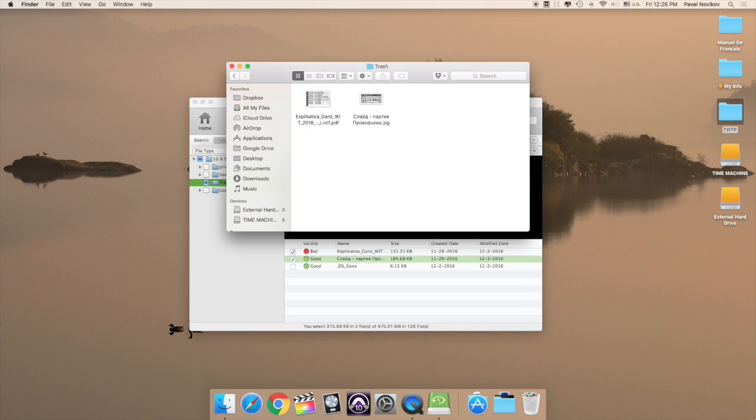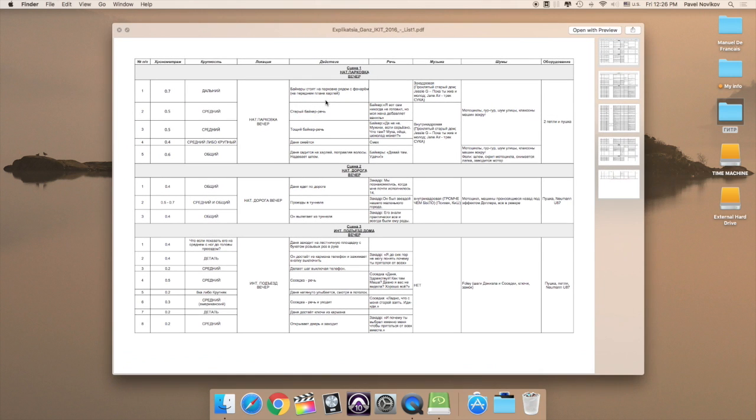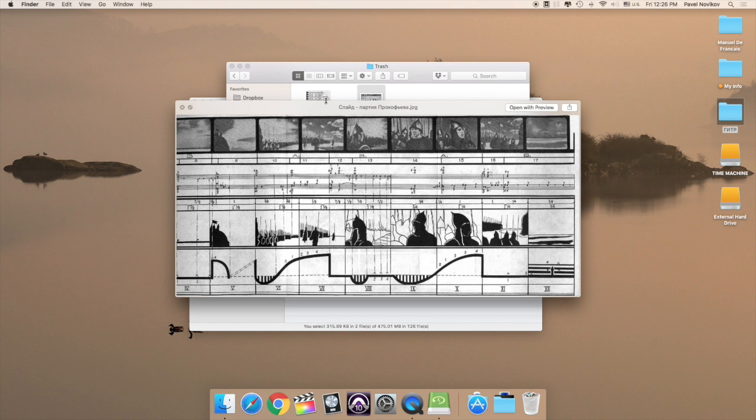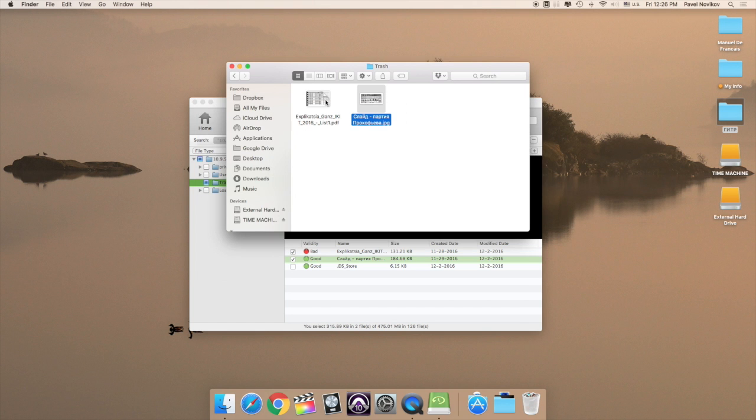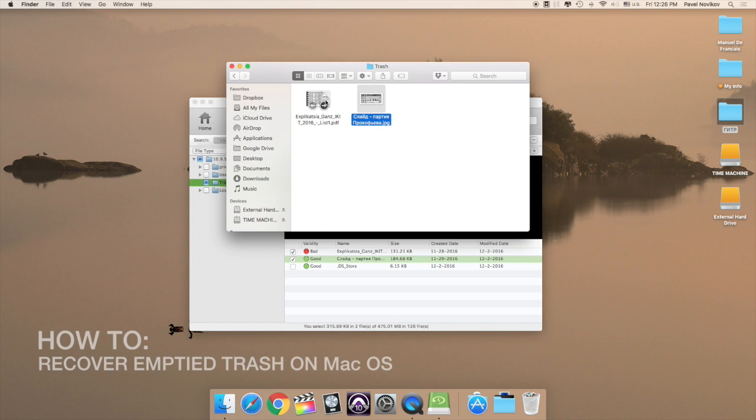And when it's done, I can see all my recovered files and then I can check them out. Now you know how to recover emptied trash on Mac OS.